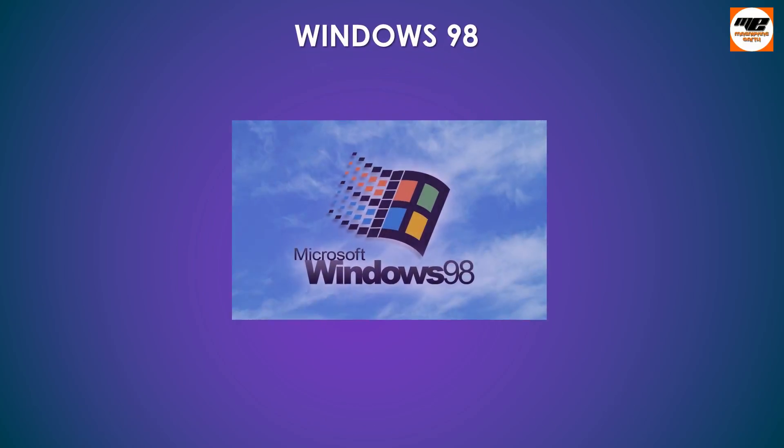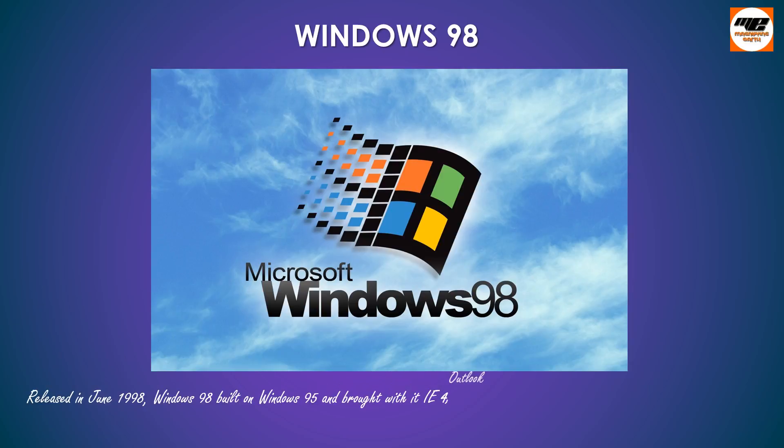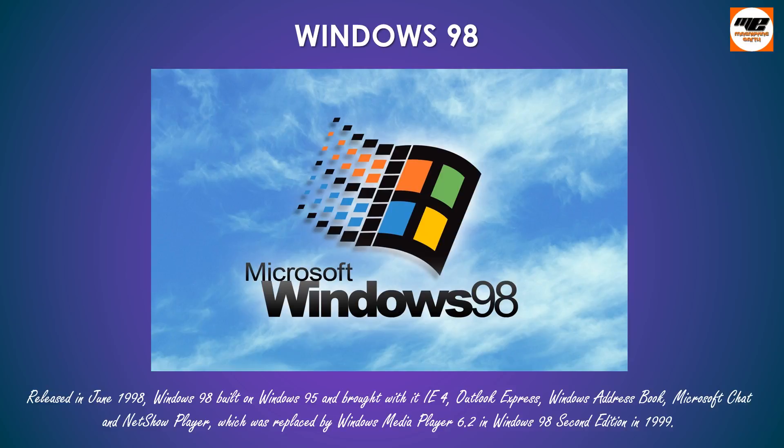Windows 98, released in June 1998, Windows 98 built on Windows 95 and brought with it IE4, Outlook Express, Windows Address Book, Microsoft Chat, and NetShow Player, which was replaced by Windows Media Player 6.2 in Windows 98 Second Edition in 1999.